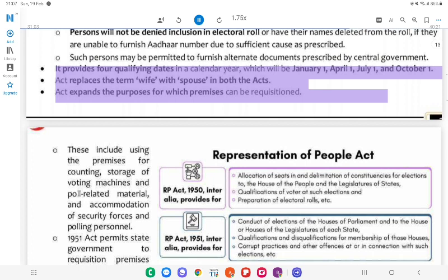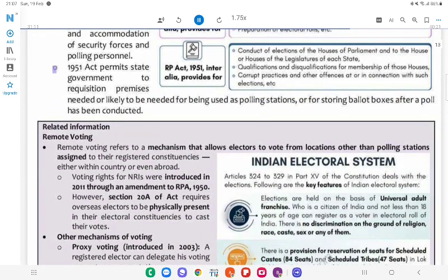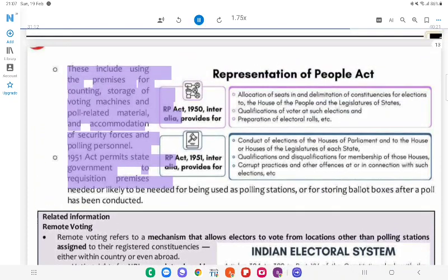The Act provides four qualifying dates in a calendar year: January 1, April 1, July 1, and October 1. The Act replaces the term 'wife' with 'spouse' in both Acts. The Act expands the purposes for which premises can be requisitioned — these include using the premises for counting, storage of voting machines and poll-related material, and accommodation of security forces and polling personnel.